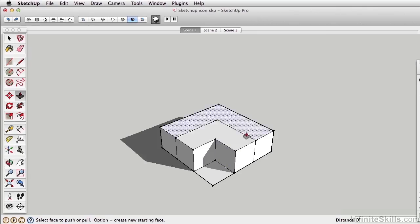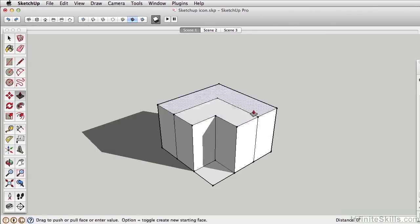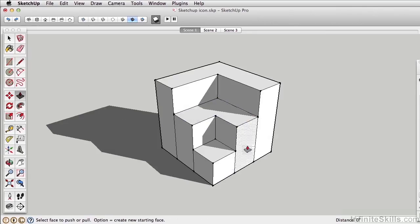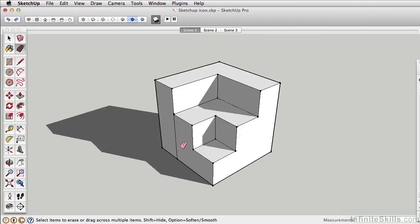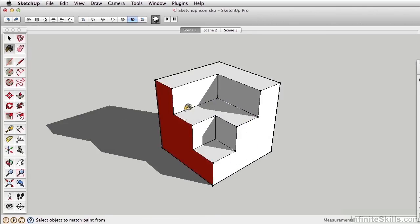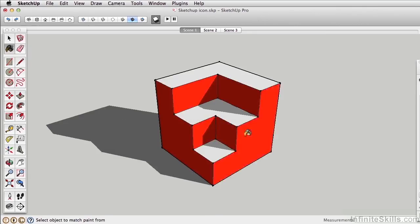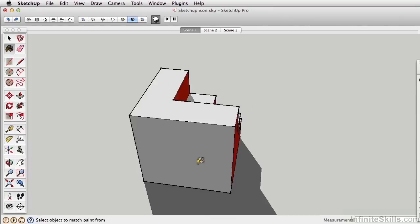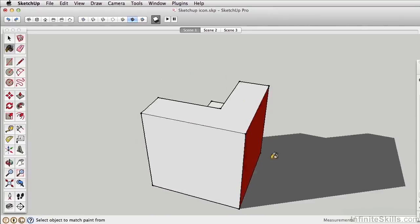Hi there, my name is Daniel Brown and welcome to the SketchUp course. I will be your guide as we work together to learn one of the most popular 3D modeling programs on the market.